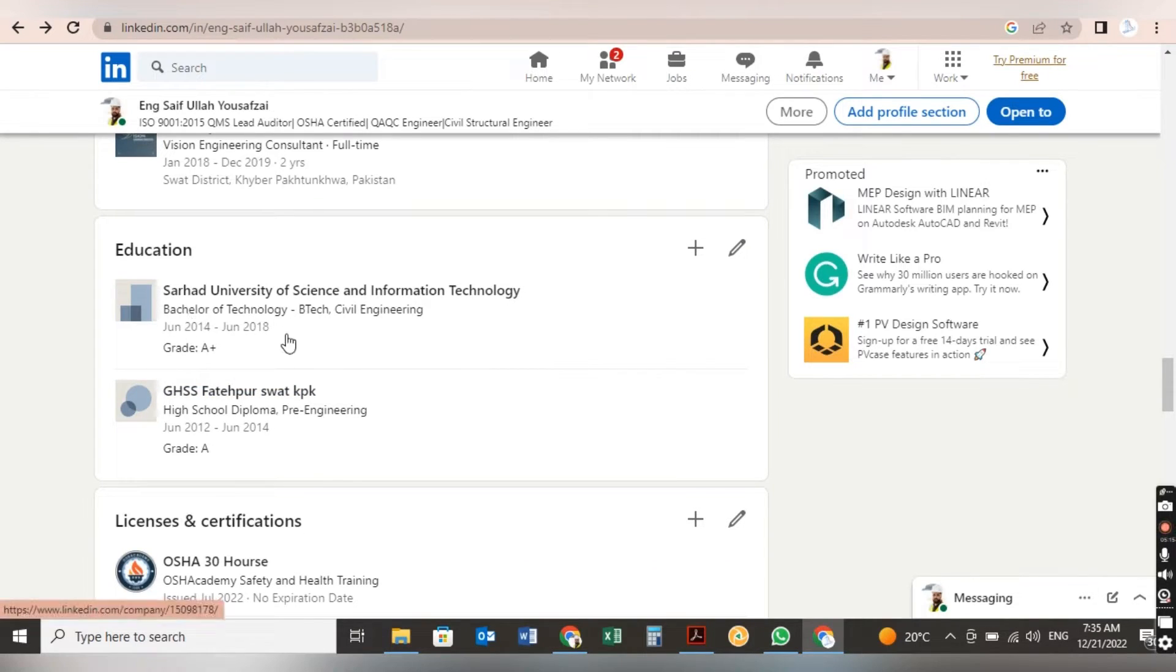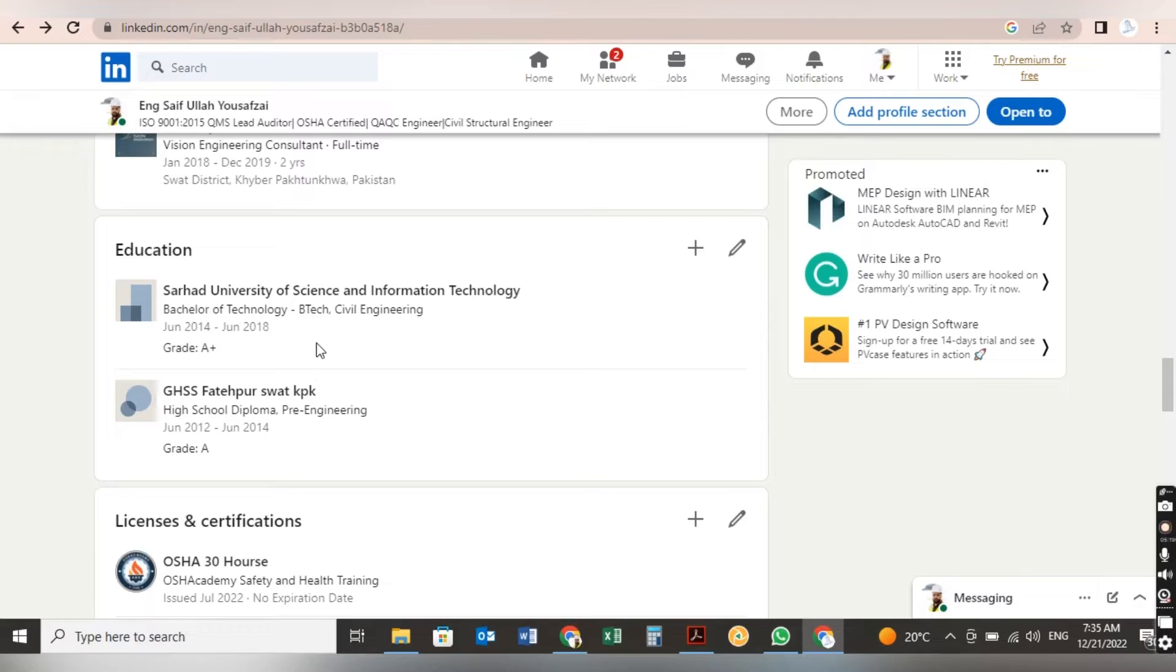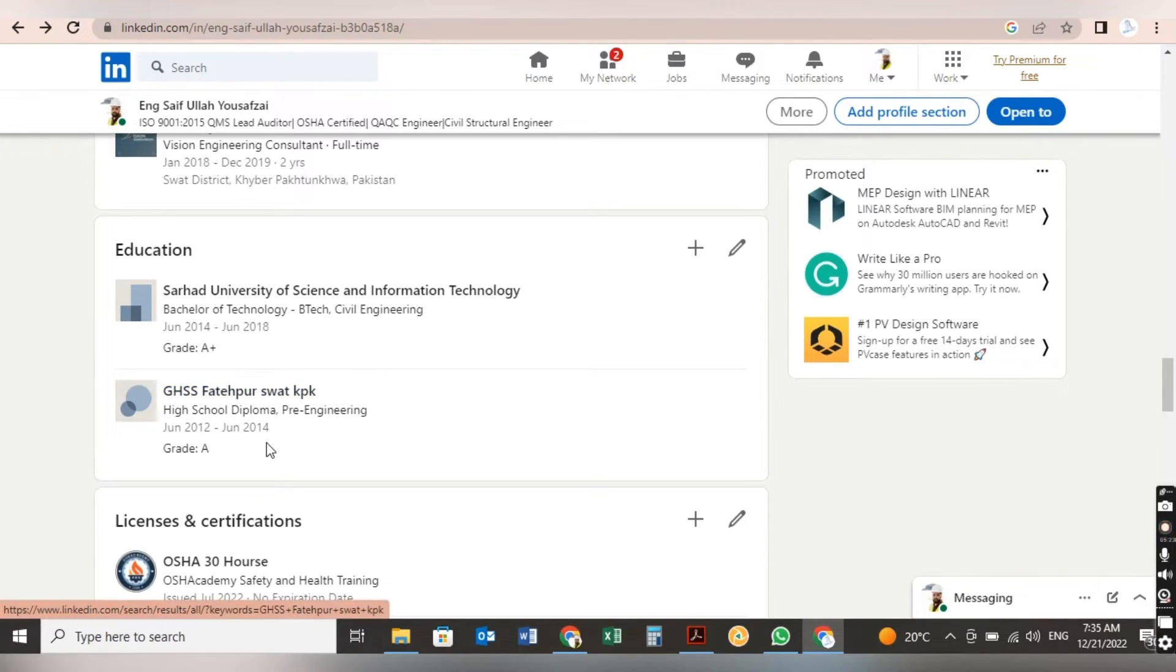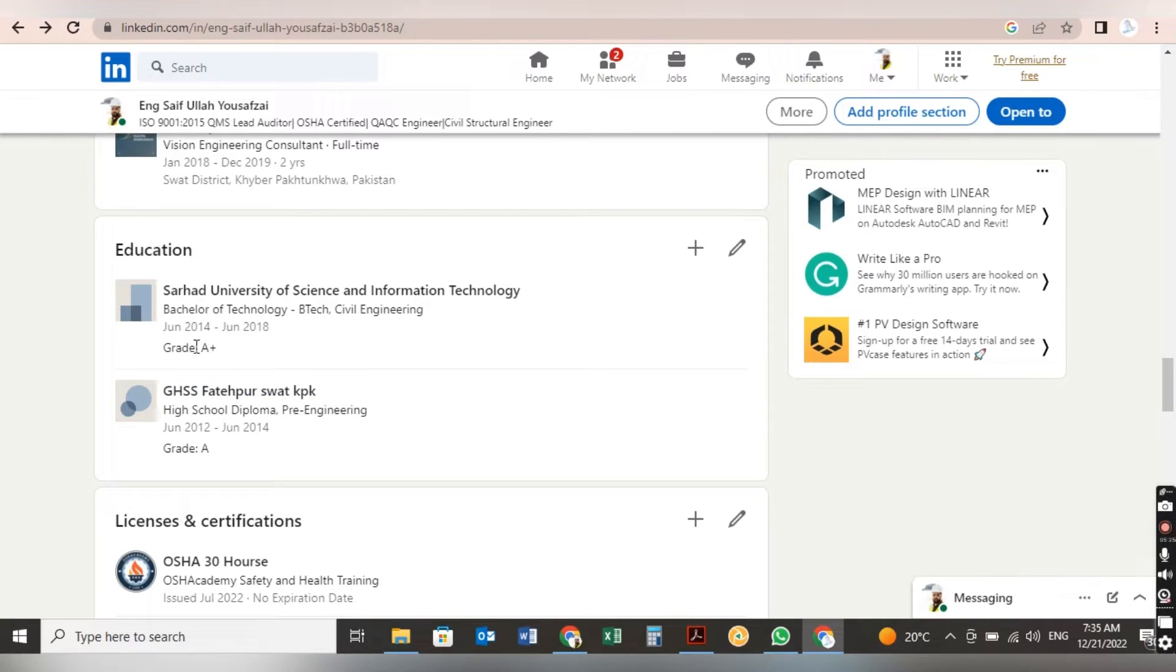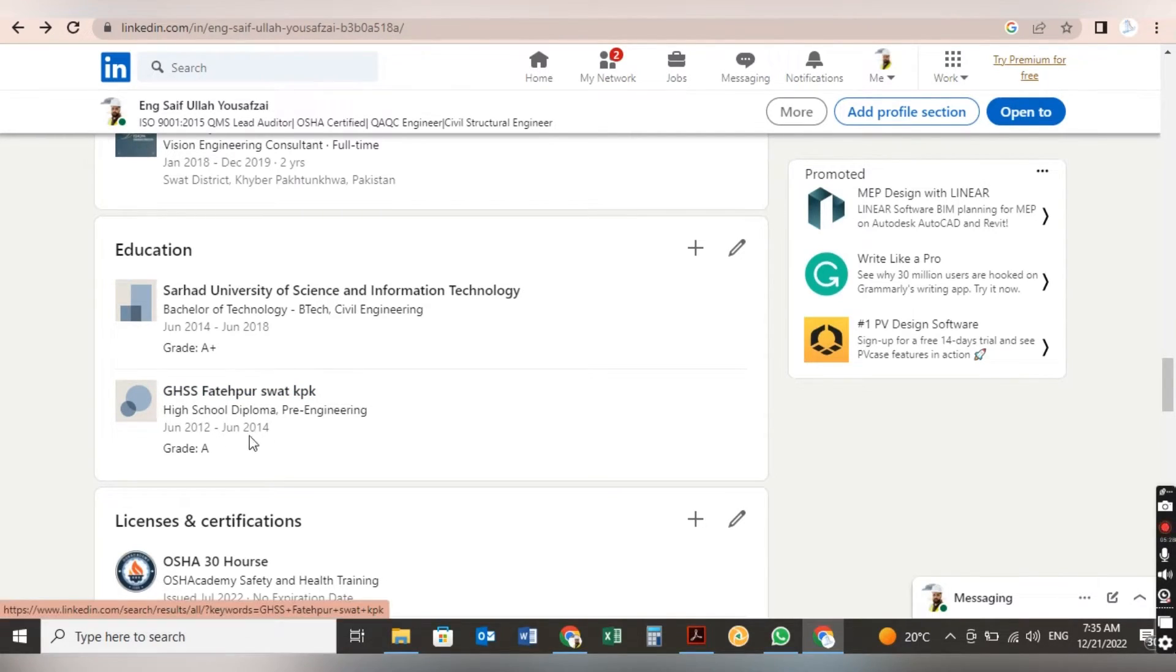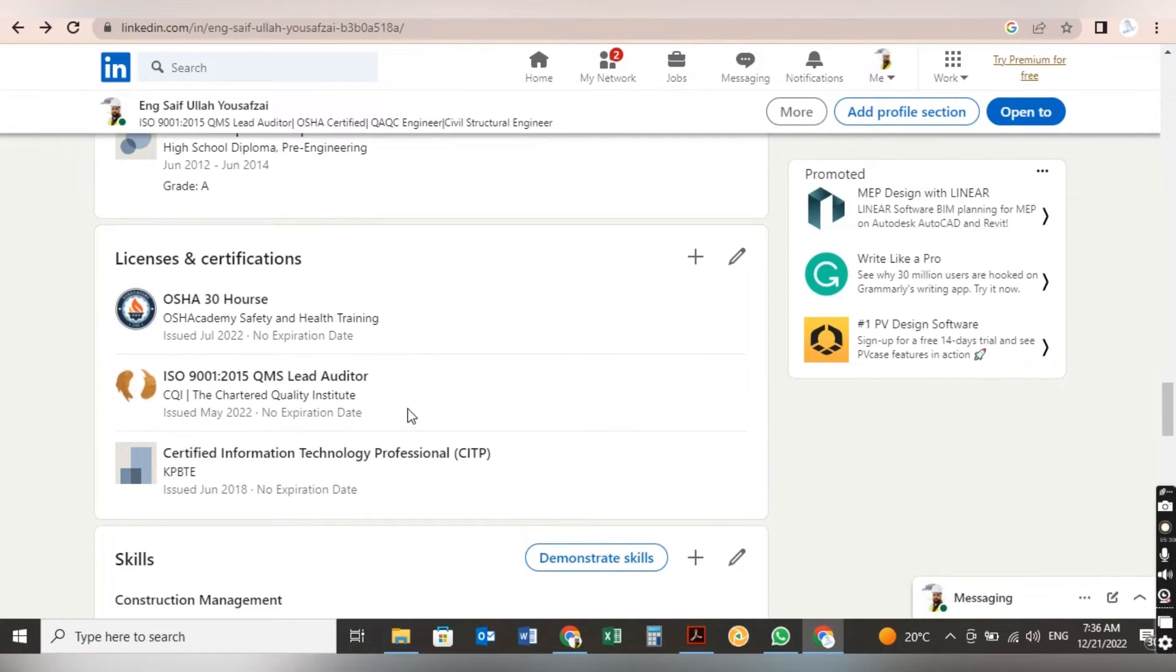Now about your education. The first thing: here you will put your graduation, whatever your highest qualification, you have to put it first, after that the second, and you have to mention your grade and everything, your graduation date, full detail about your education.